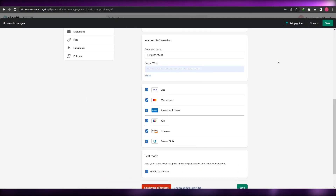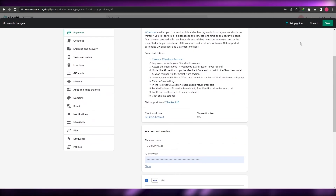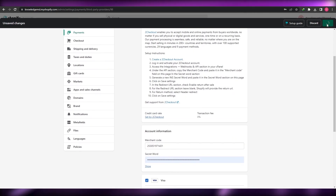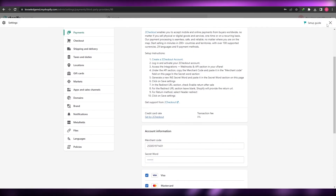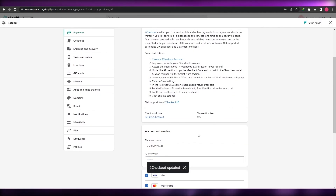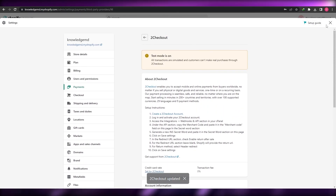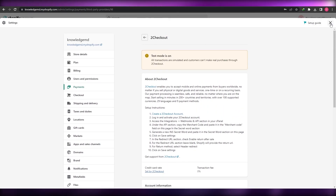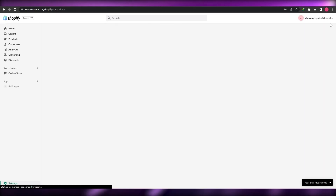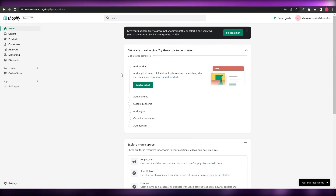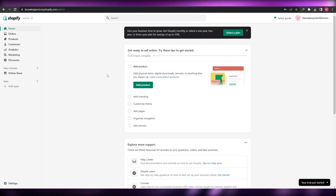Pretty simple, pretty cool. Then just hit the Save button in the Settings option and you will see '2Checkout Updated.' This is how you set up a payment setting or create a payment gateway within Shopify.